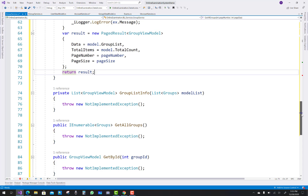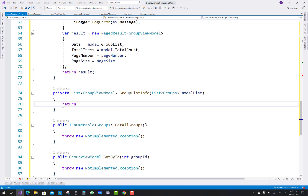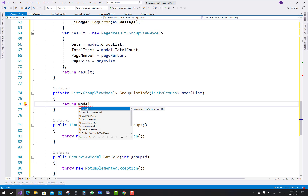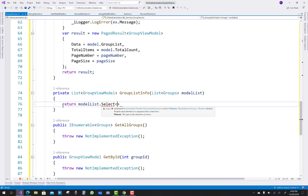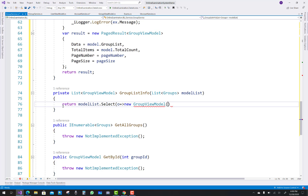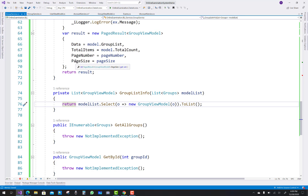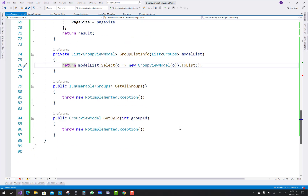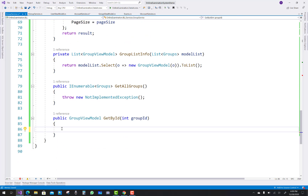The GroupListInfo method gets class information according to the model list. You do the same thing as in account service: modelList dot Select, passing new GroupViewModel in which you pass o — the model list object — dot ToList.